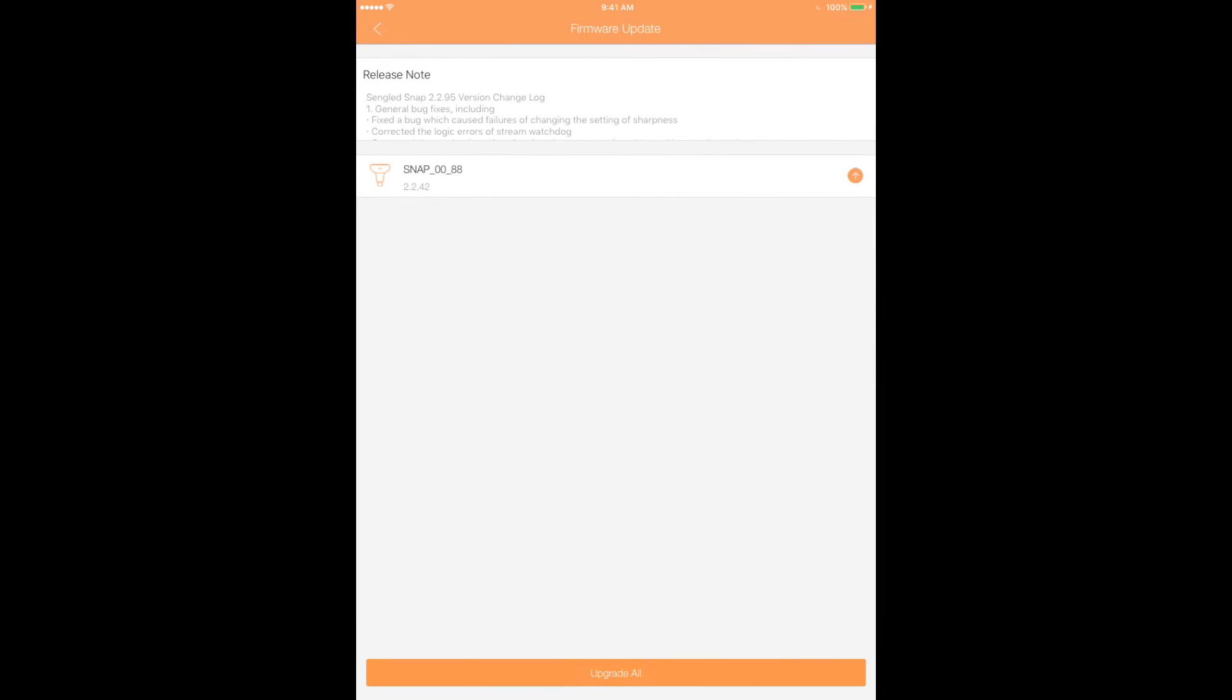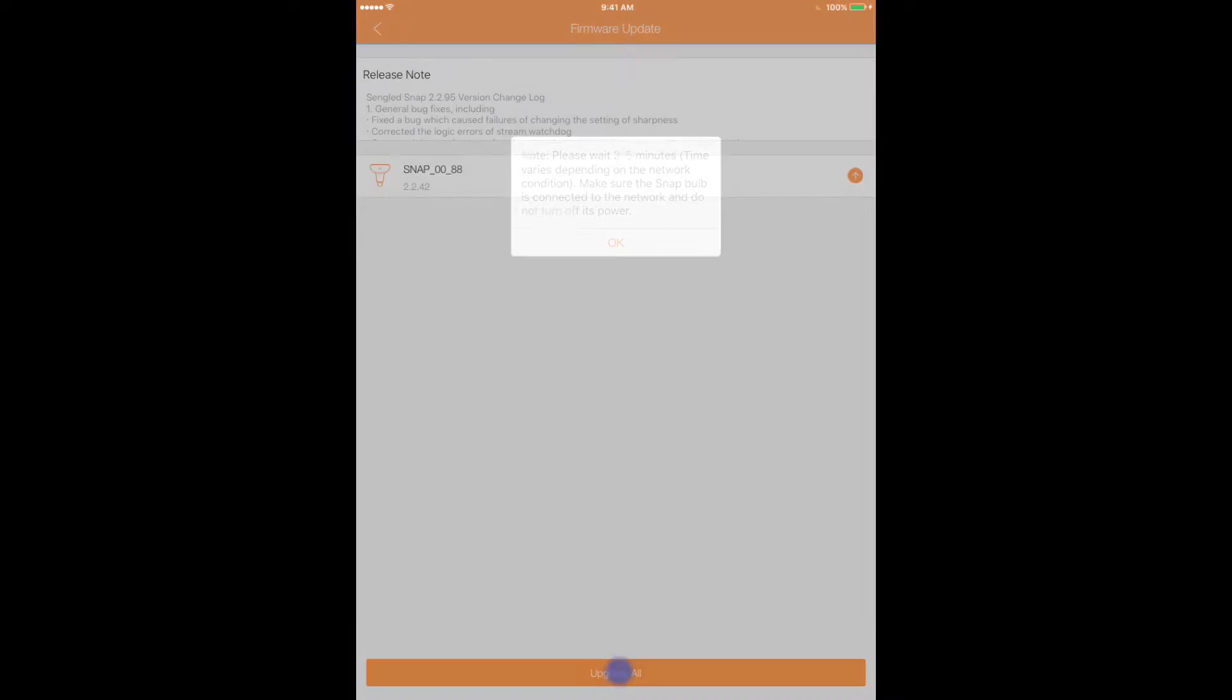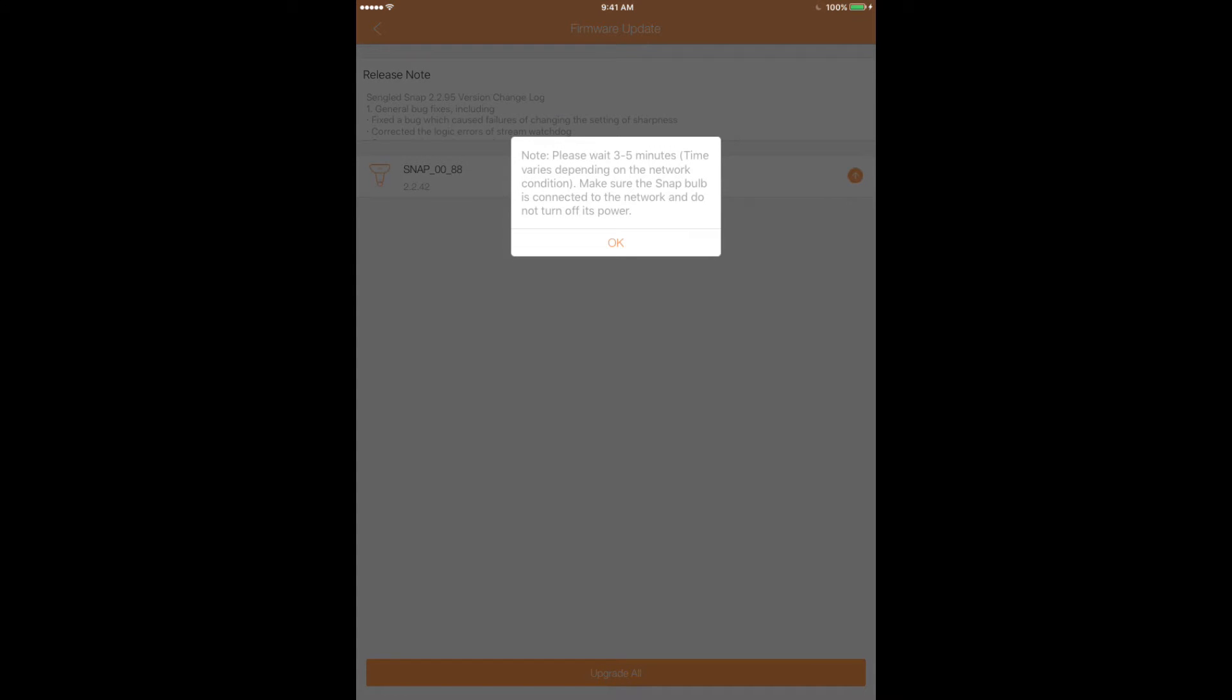If a firmware update is available, you'll be able to select the Upgrade All button at the bottom. It may take Snap several minutes to download and install the new firmware. It's important not to close the app or turn off the bulb's power during this update.